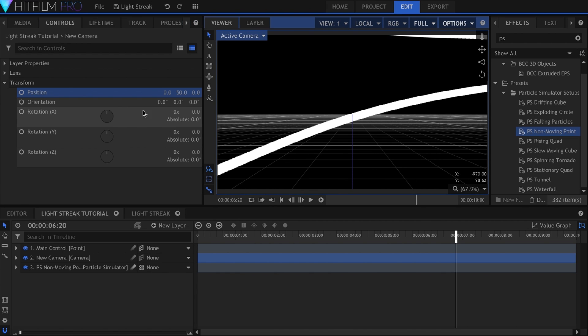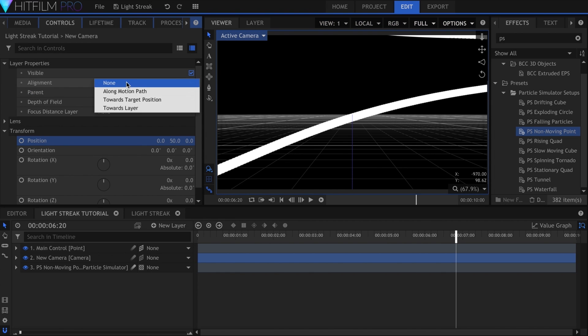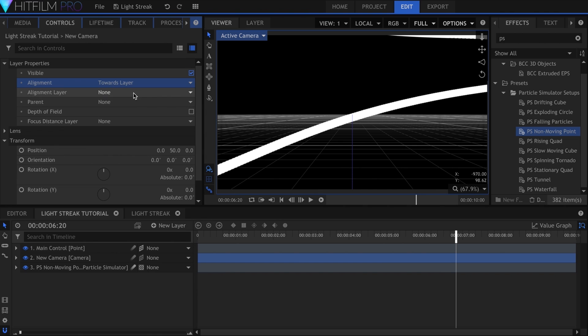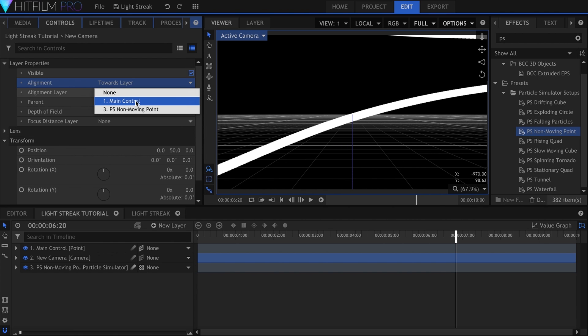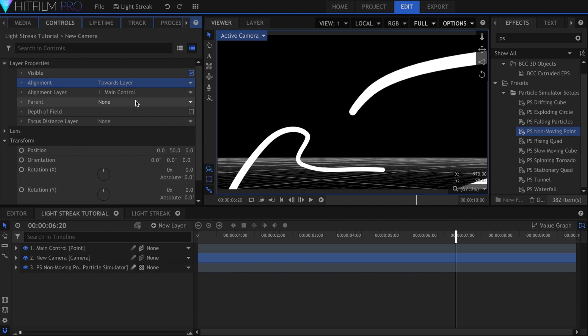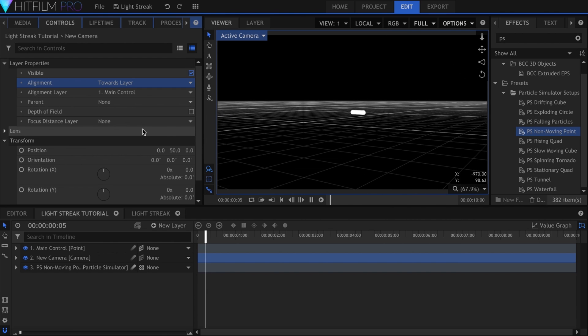Go into the layer properties and set the alignment to Towards Layer. Select the point under Alignment Layer, and now it should follow the streak like a real camera.